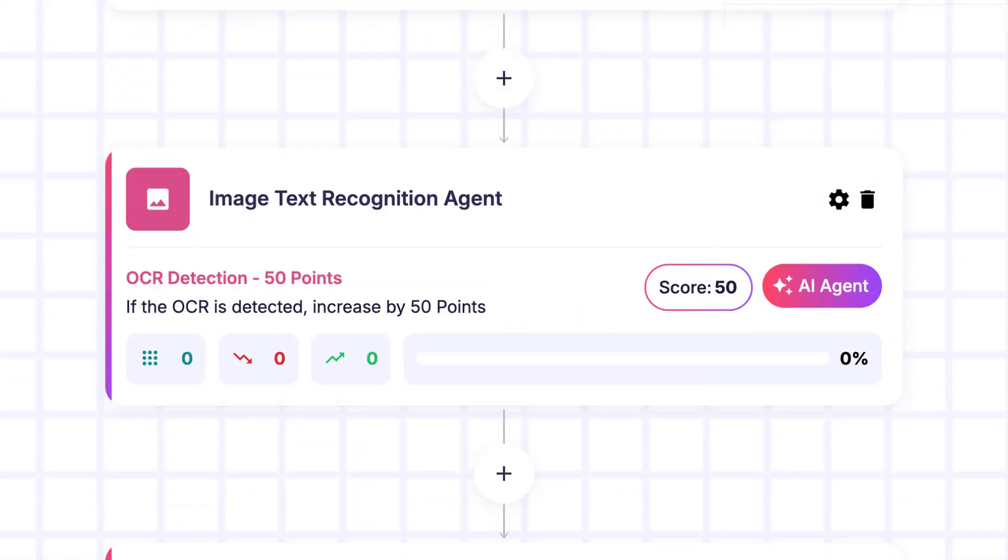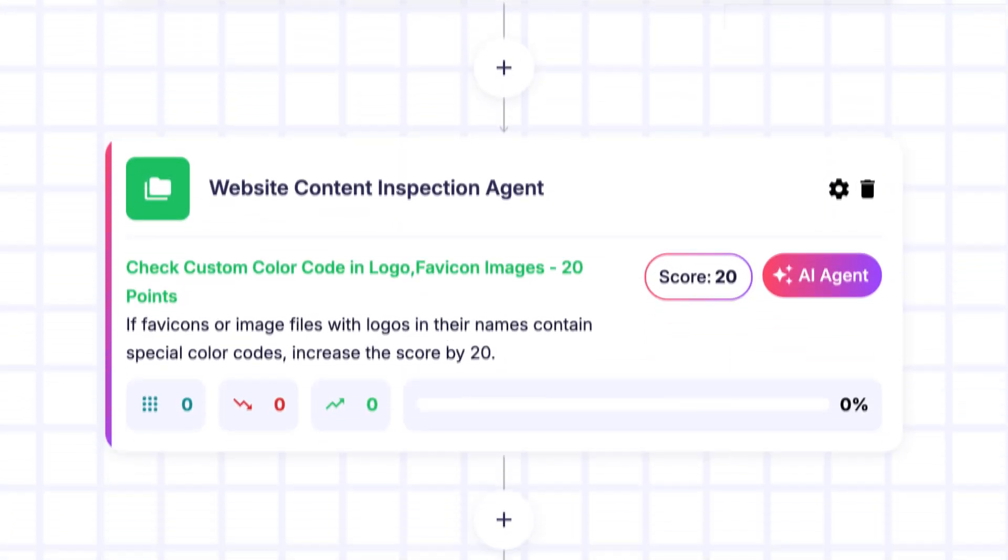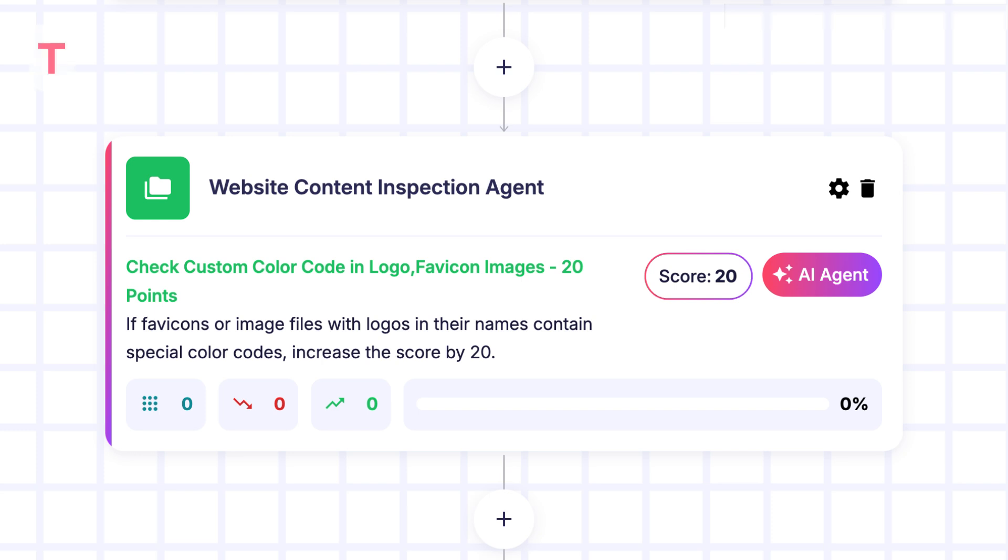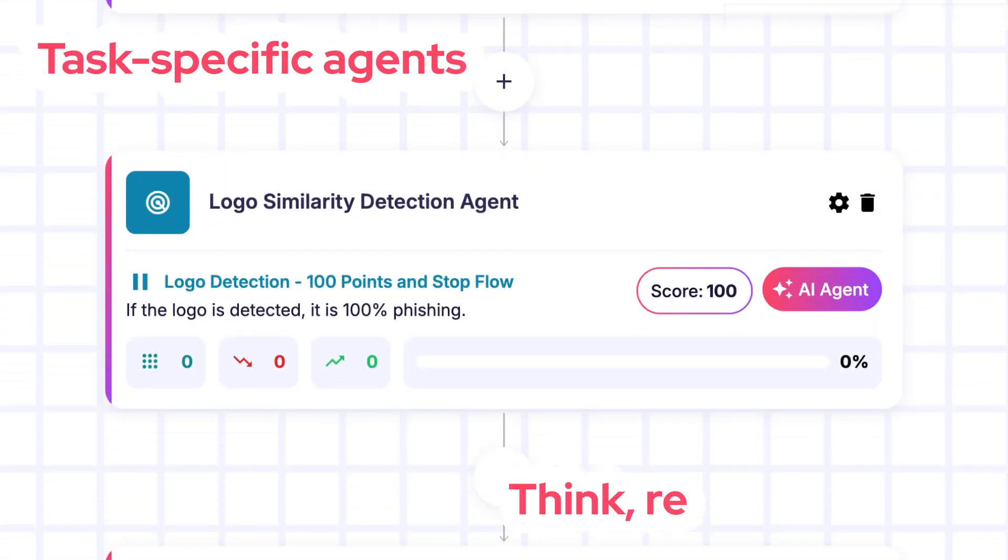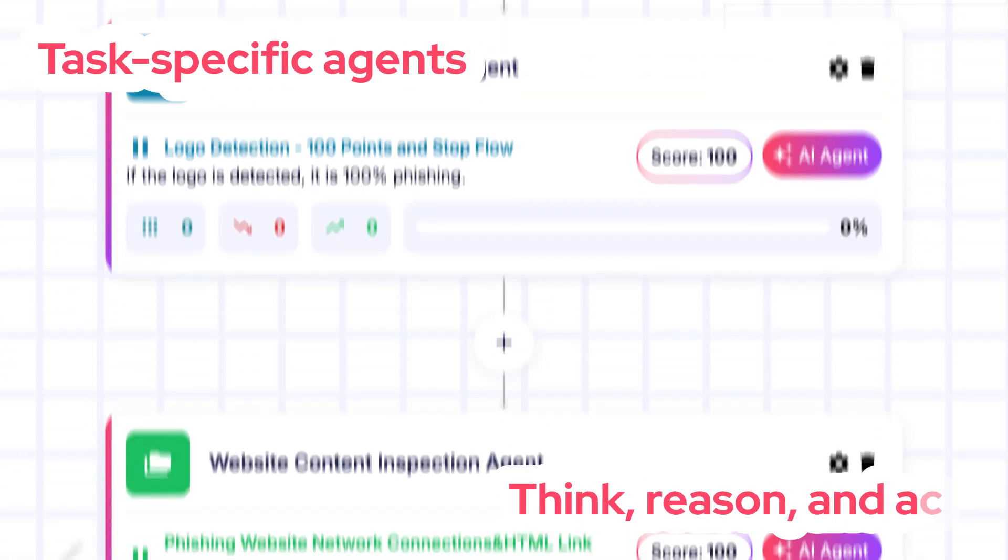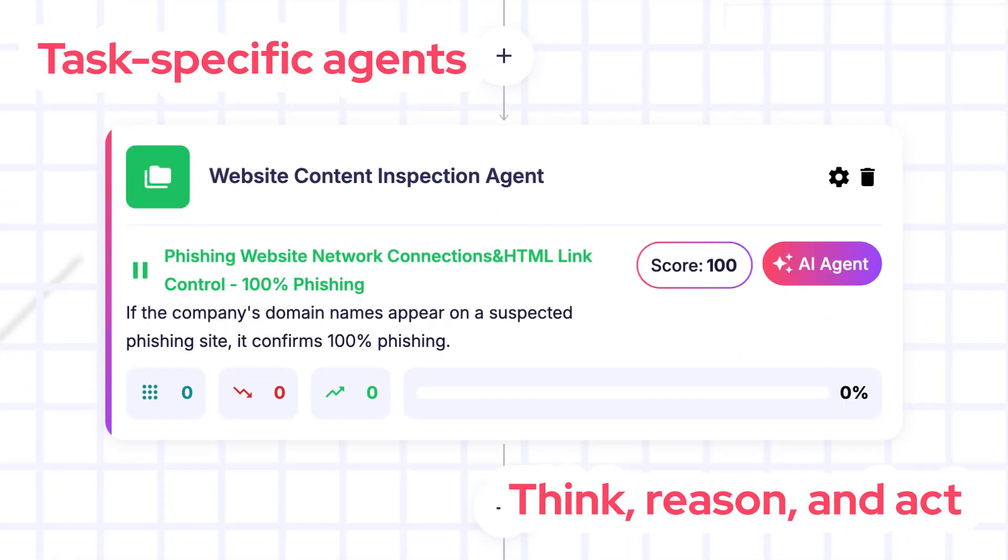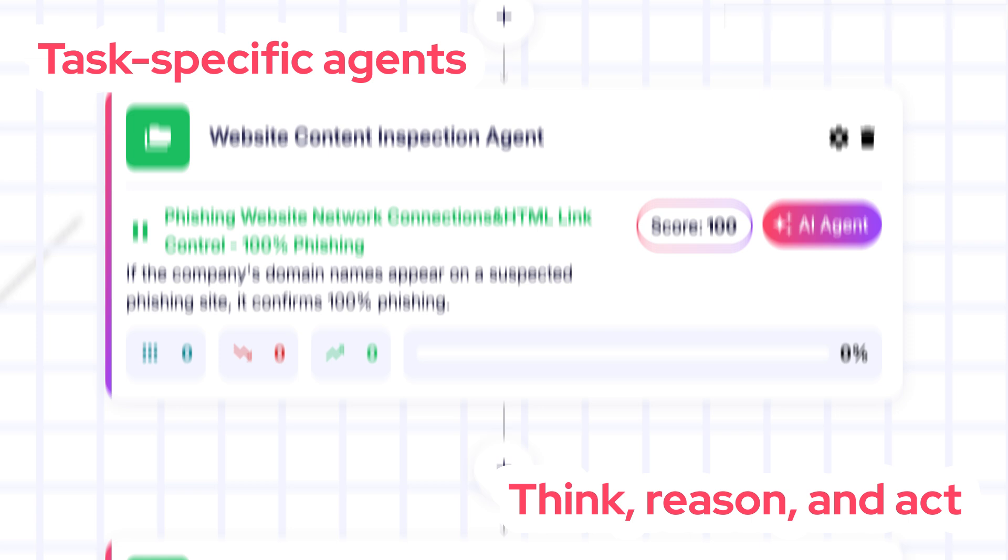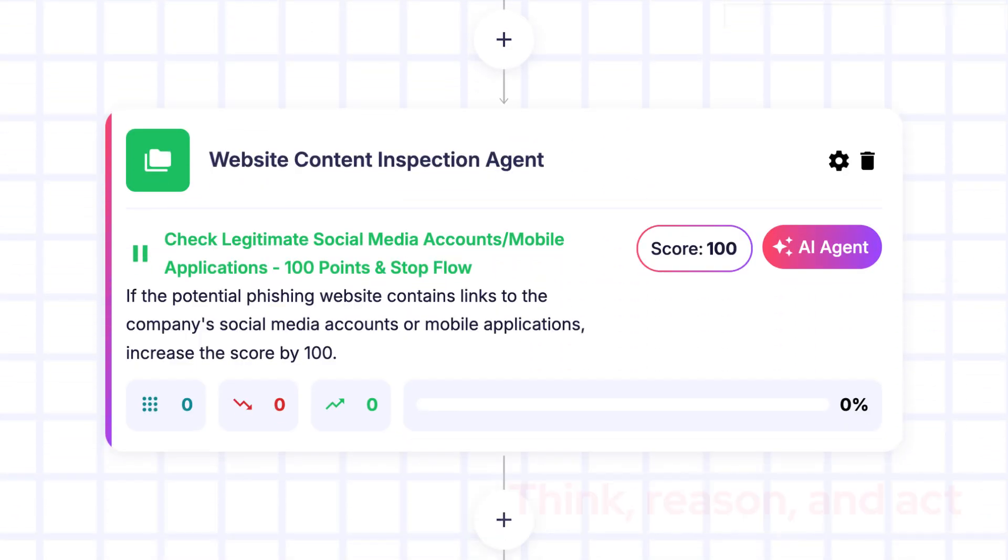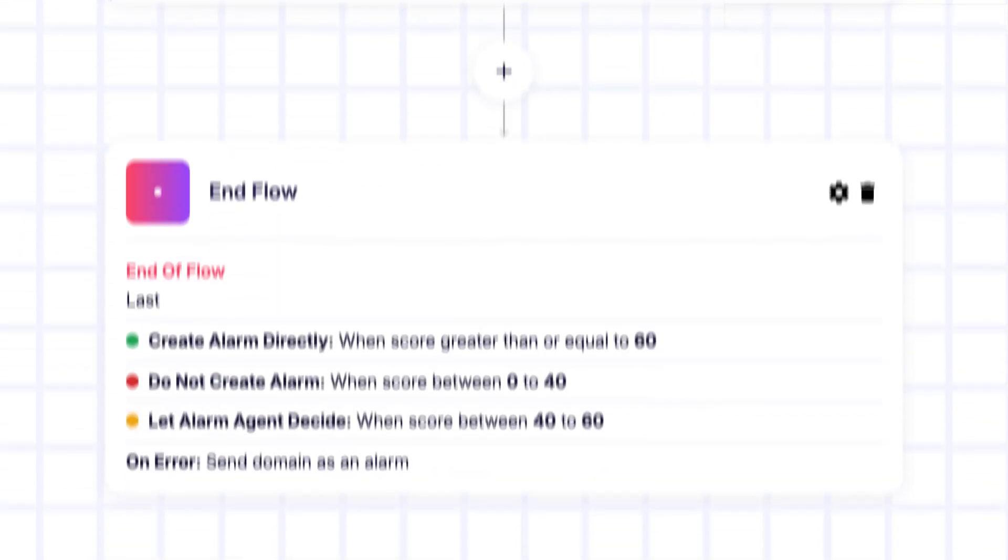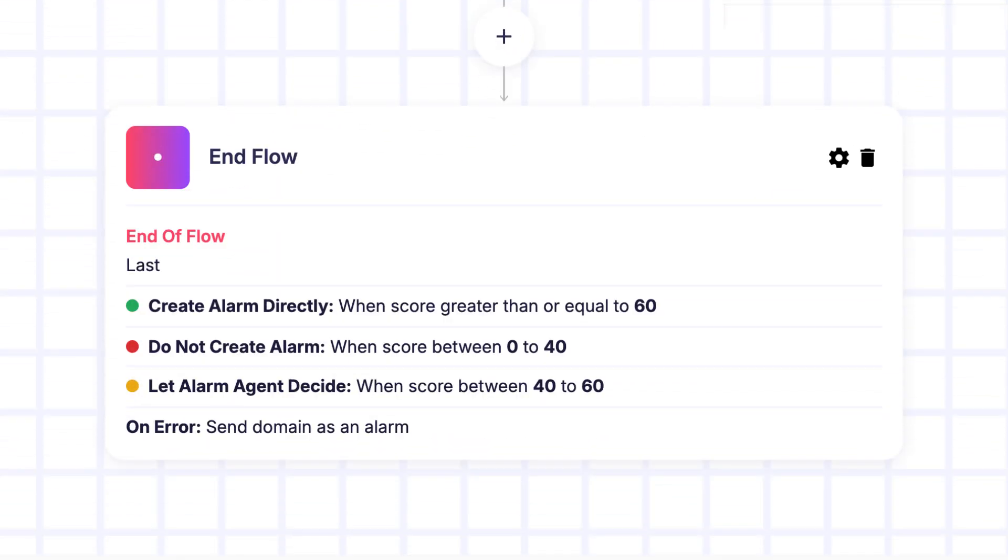This workflow leverages a combination of configurable steps and task-specific agents that think, reason, and act. Each agent is purpose-built and configurable, allowing for granular control and adaptability.